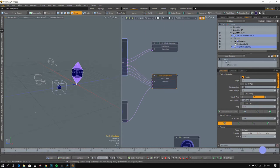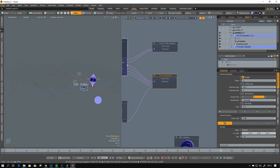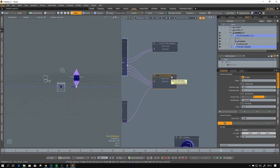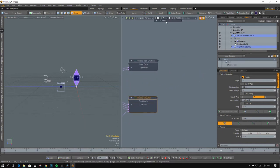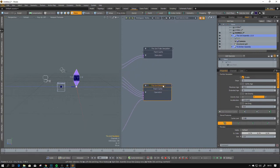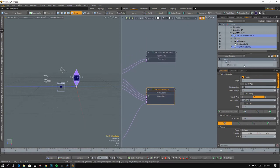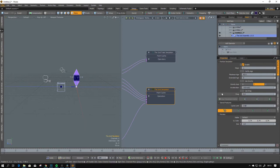Our particles are now computed and we can create some curves from this. If you have the Tracer X plugin, then you already know how to do this — you just connect the grid simulation to the particle tracer. We will do this using native in-model features instead.